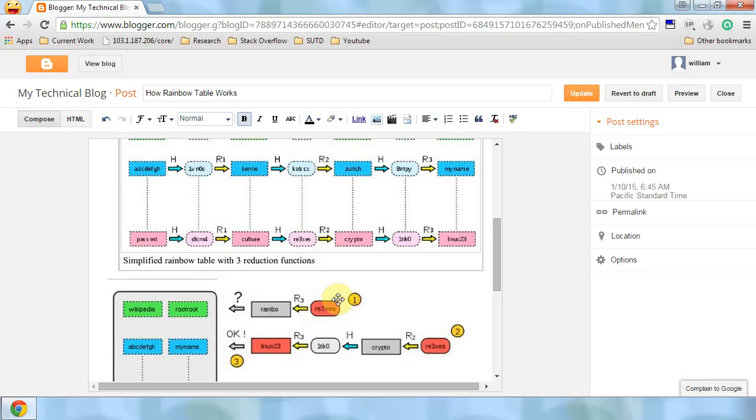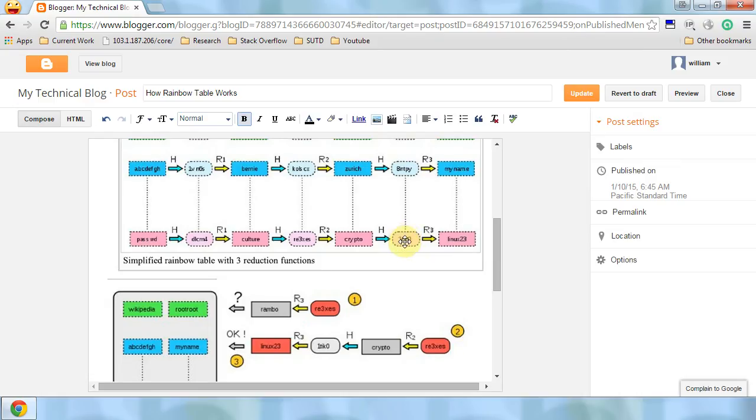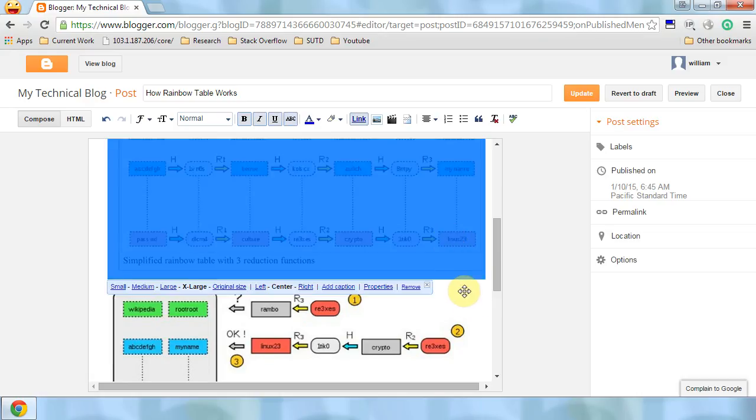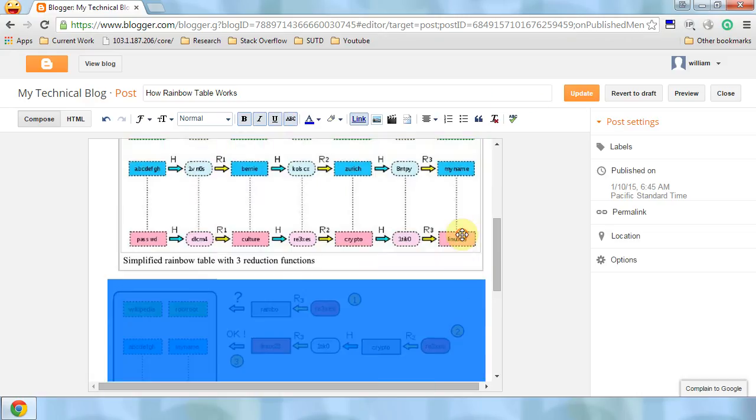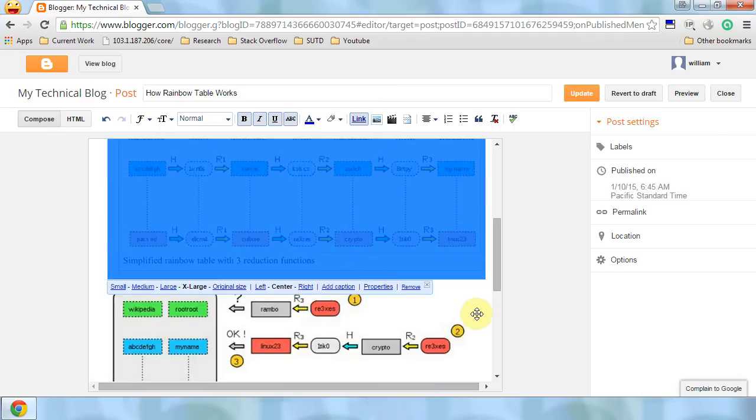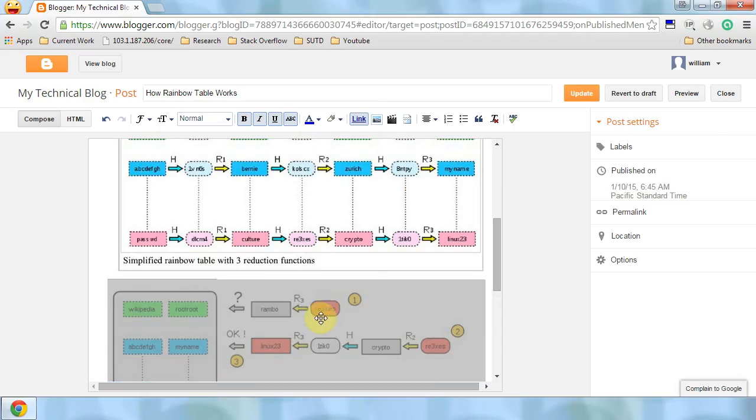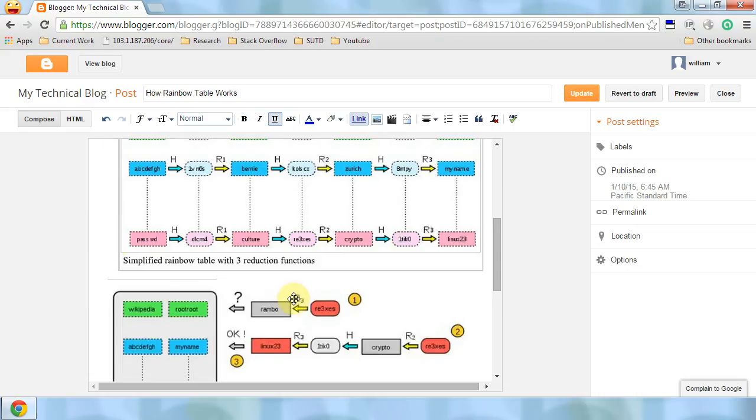First of all, given a hash code, we assume it is the last hash code. Then we apply R3 to it. We hope that we can get some of the last column here, so we apply the R3. Then we get the rainbow and try to match it here. Nothing matches, so this is not in the last column of any of the chains.